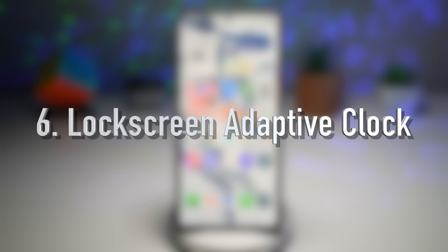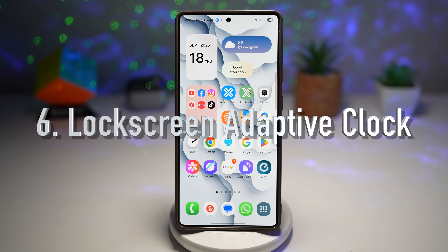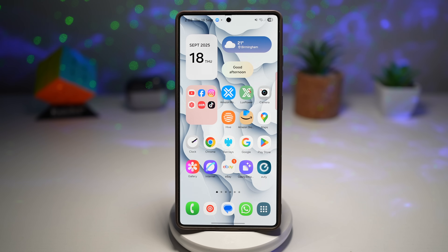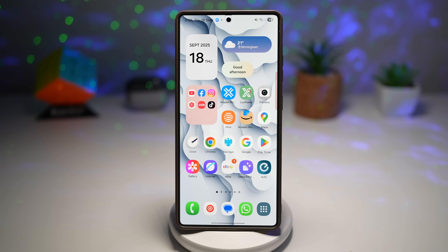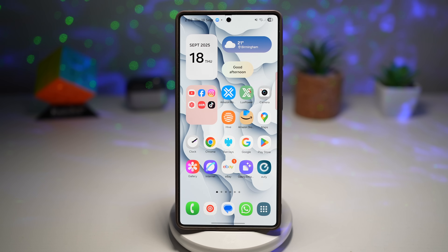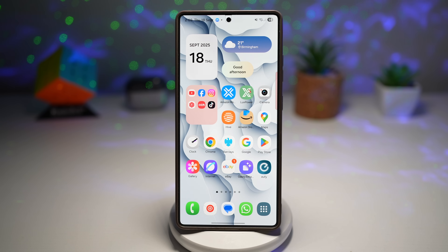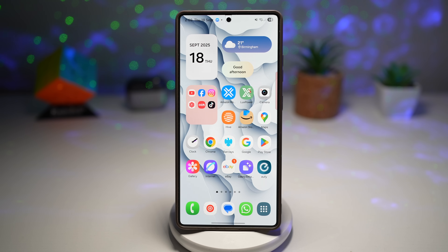Feature number six is the lock screen adaptive clock. One UI 8.0 introduces a redesigned lock screen clock that adapts dynamically to your wallpaper. Instead of a static style or fixed color, the clock intelligently changes its font, contrast, and style based on the background image, ensuring the time display remains clear, legible, and stylish regardless of wallpaper. Samsung has also added smooth animations as the clock transitions.